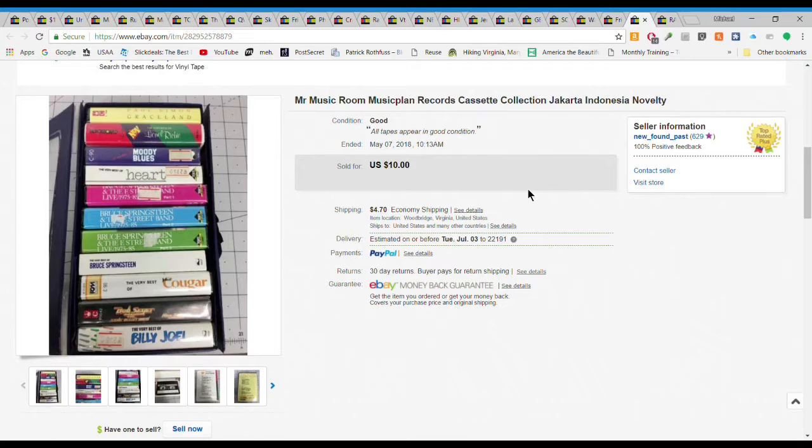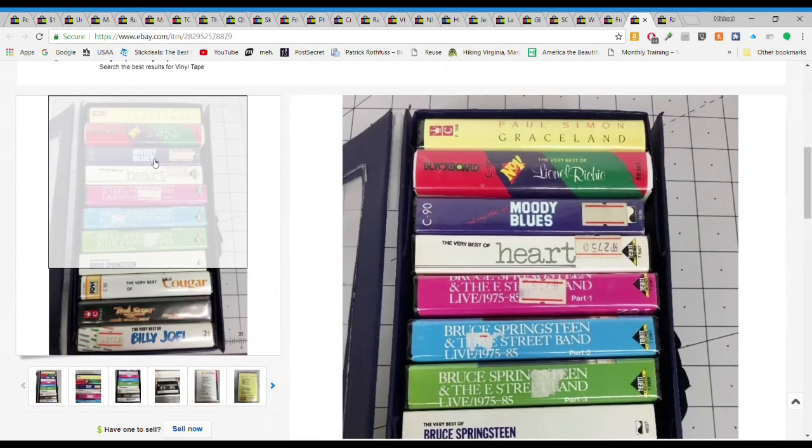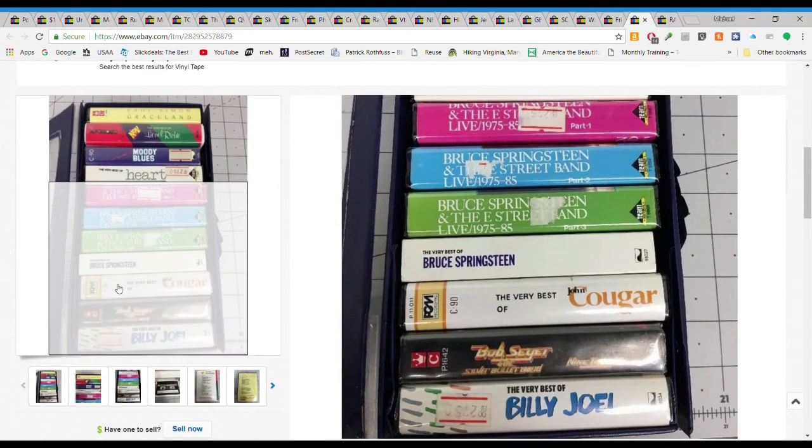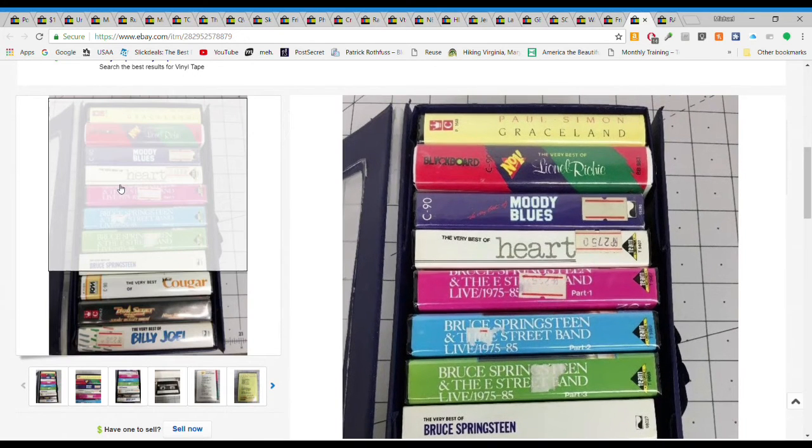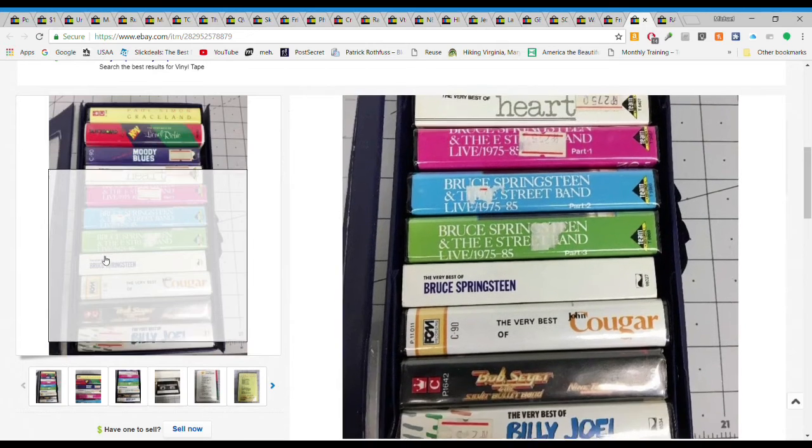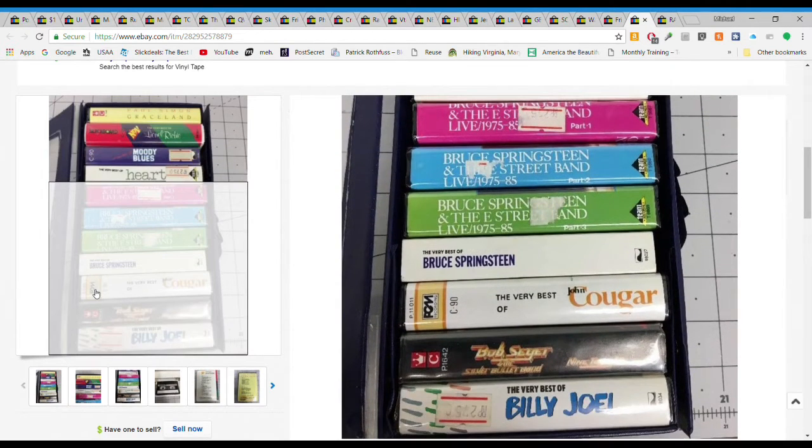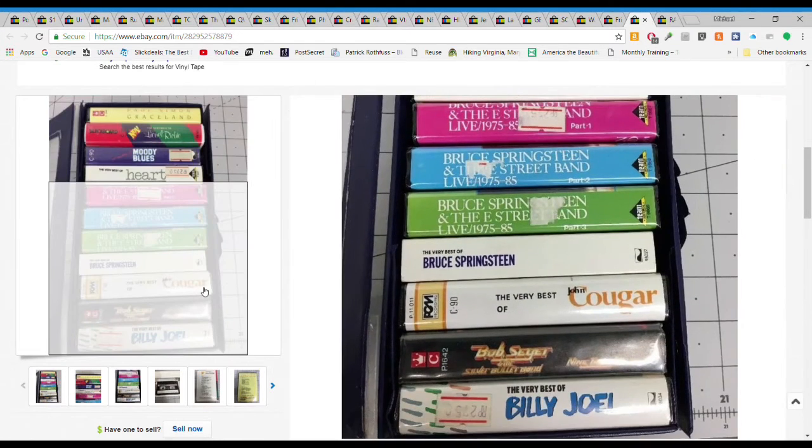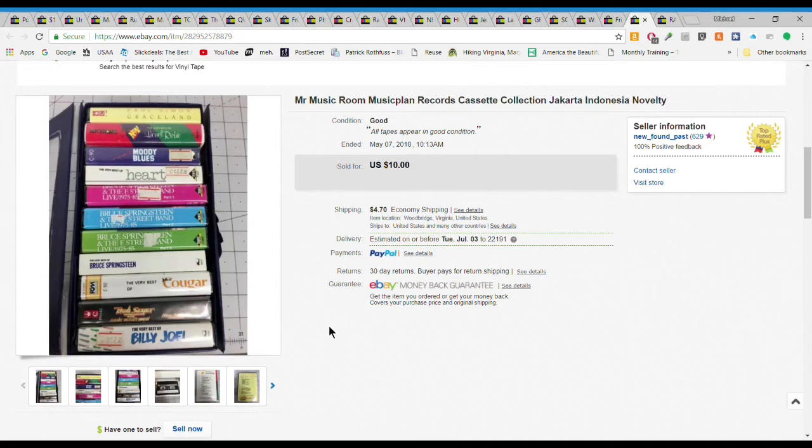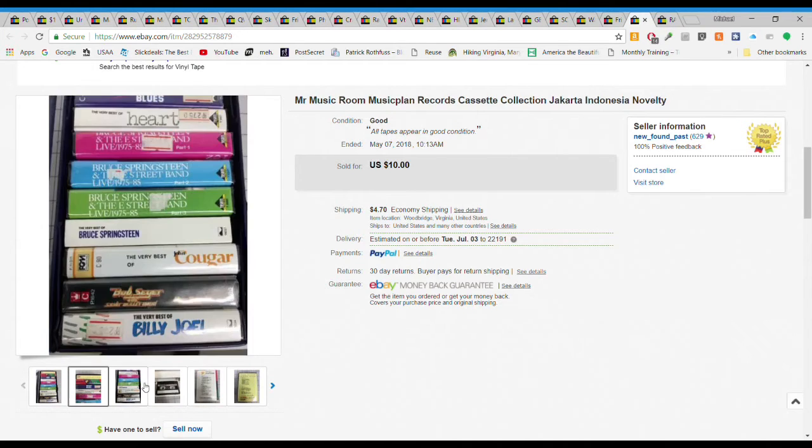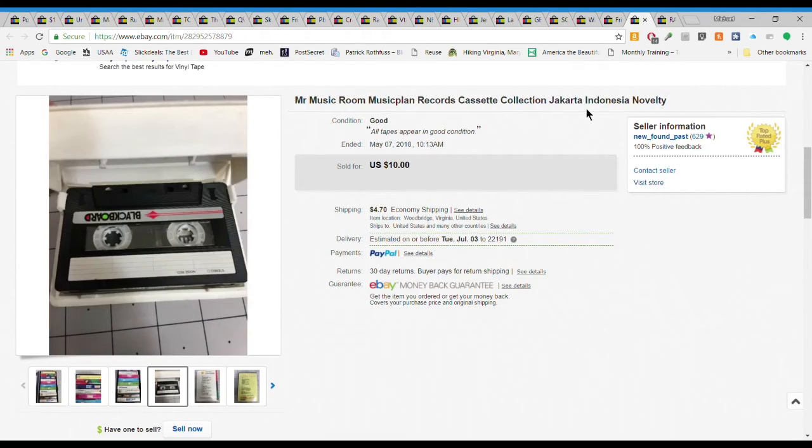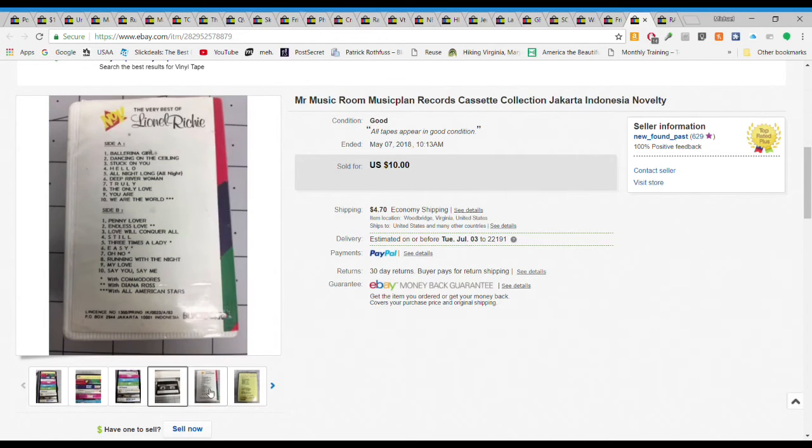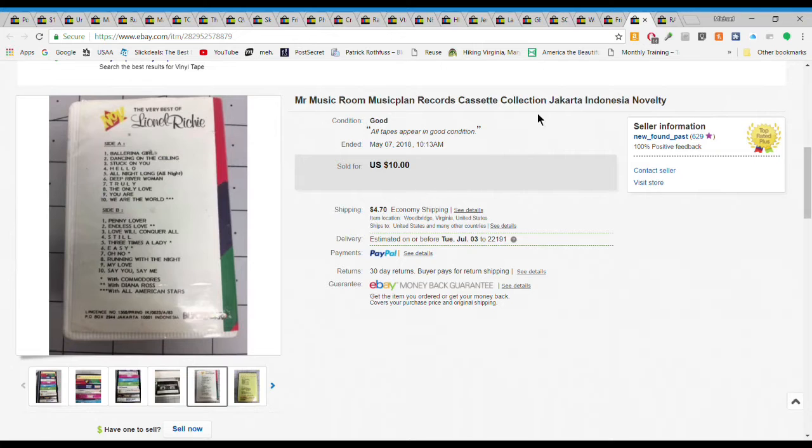Next we have this Mr. Music Room cassette collection. This was actually made for the Malaysian Indonesian market and it has Paul Simon, Lionel Richie, Moody Blues, Heart, Bruce Springsteen, Bob Seger, Billy Joel. I only gave like 50 cents for this thing. It almost looks like it was dubbed but this is made specifically for the market. Sold it for $10 plus $4.70 media mail shipping. For 50 cents in, $14.70 out, it's not bad.